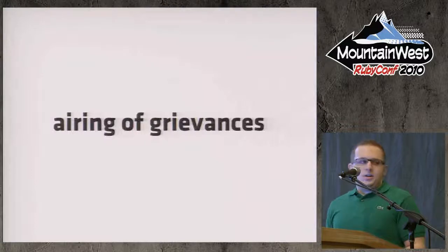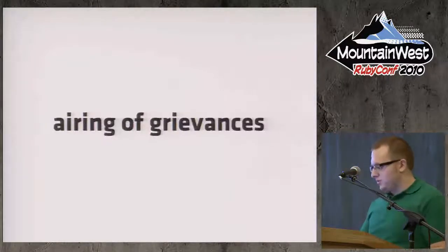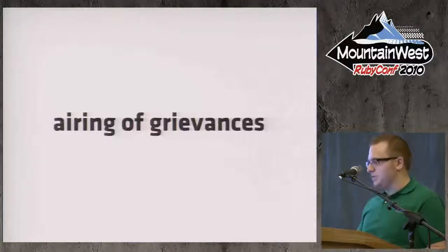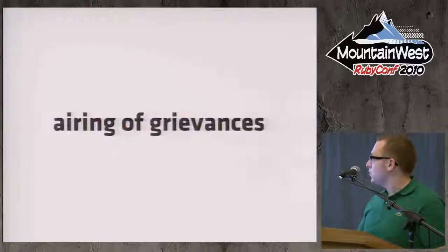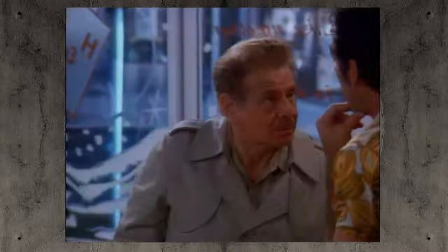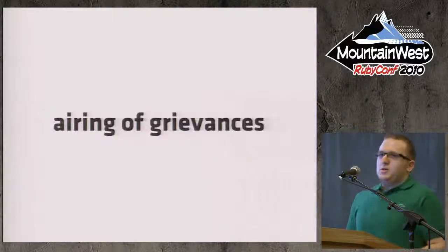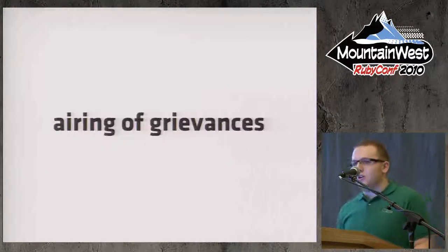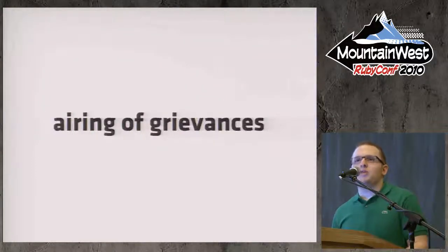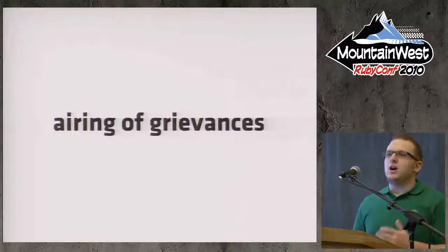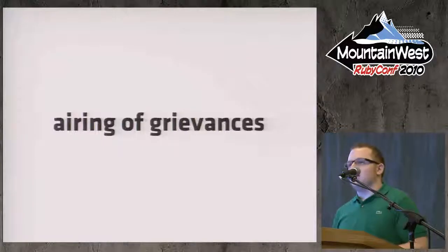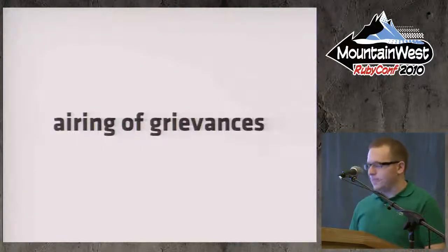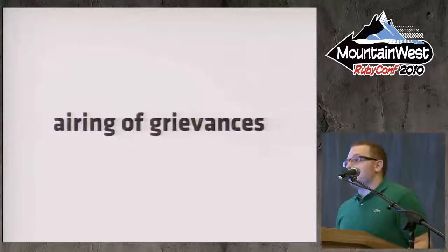I don't have any sound, but I had this video of Frank Costanza explaining how the airing of grievances works. At the Festivus dinner, you gather your family around and tell them all the ways they have disappointed you over the past year. But instead of talking about all the ways that my family has disappointed me, I'm going to be talking about all the ways that sysadmin work has disappointed me forever.